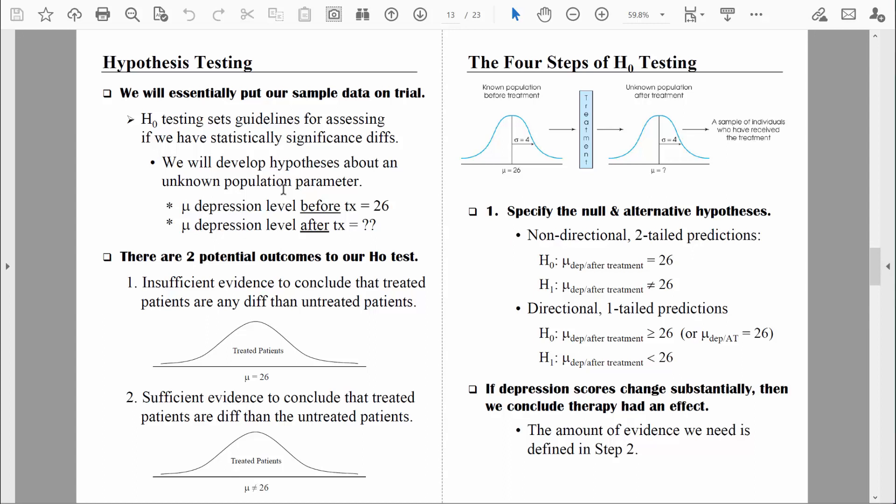For example, let's assume we're doing research on severely depressed people. For that population, we know the population mean depression score on some depression scale is equal to 26 — they're scoring 26 on average, which indicates severe depression. We want to test a new treatment to see if it's effective. But we can't test the entire population of depressed people, so we'll test this new treatment on a sample and then learn about the population those treated people represent.